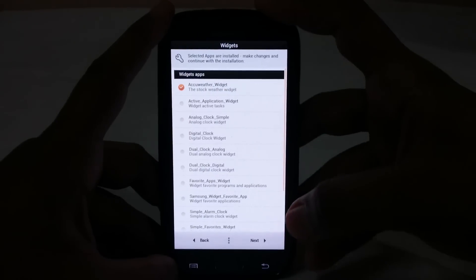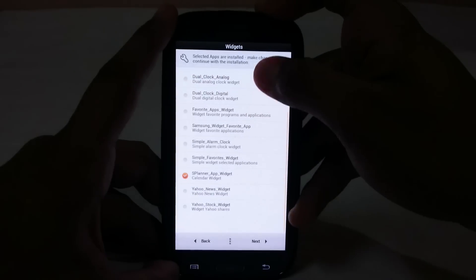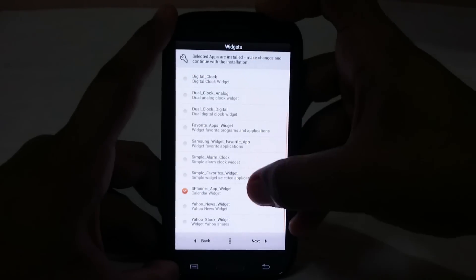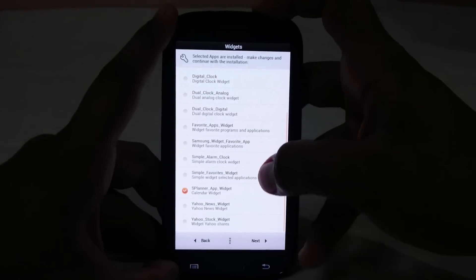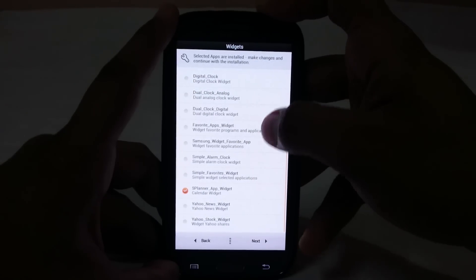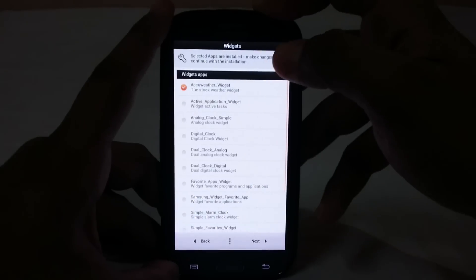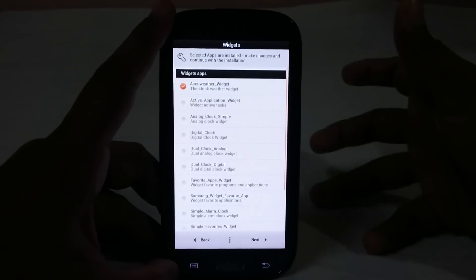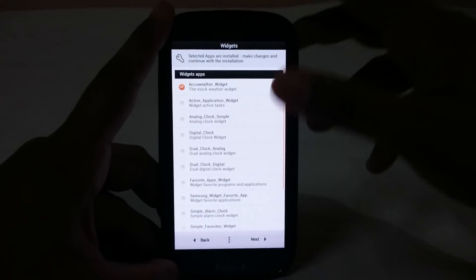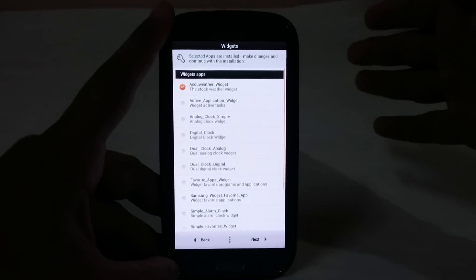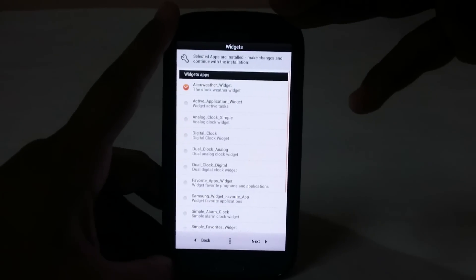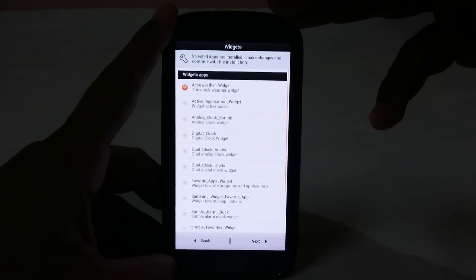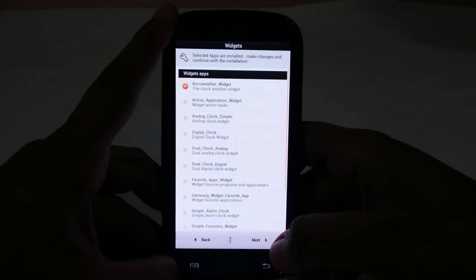You also have widgets, which are Samsung widgets. You can select what things you want to be flashed: Yahoo, Yahoo News, Yahoo Stock, S Planner, AccuWeather, whatever you need. If you don't need all of this, just disable it because these will be using up a lot of RAM and that is not really cool.